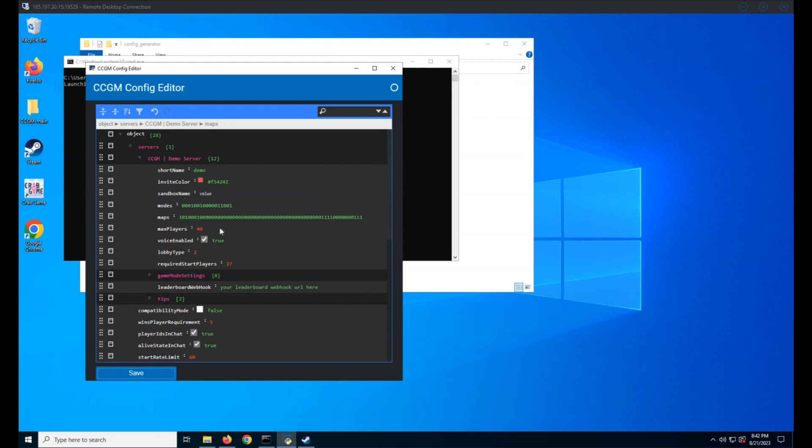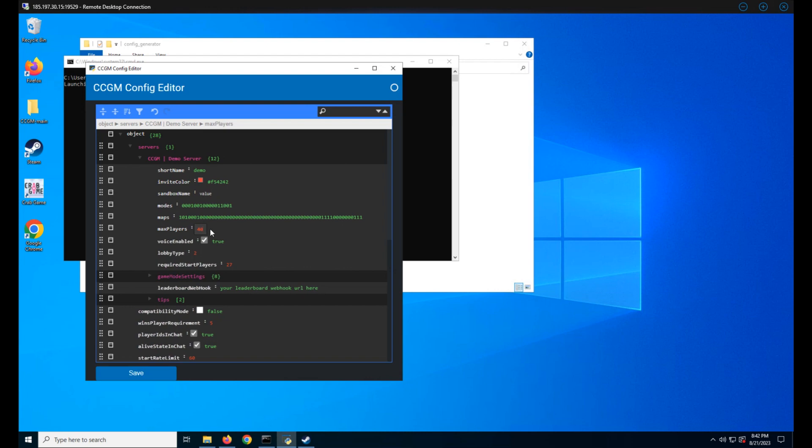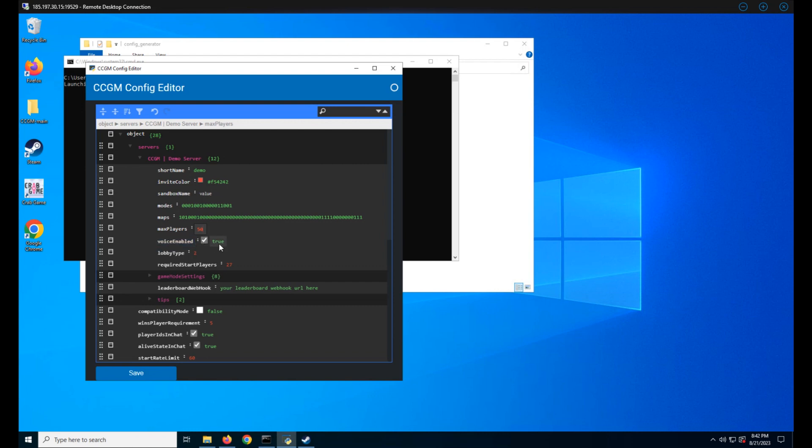Max players is how many players can be on your server. Crab Game supports up to 99, but you can set it higher for the memes. You can toggle voice enabled depending on if you want players to be able to use mics or not. Lobby type 2 means you want a public lobby. One means friends only, and zero is invite code only.